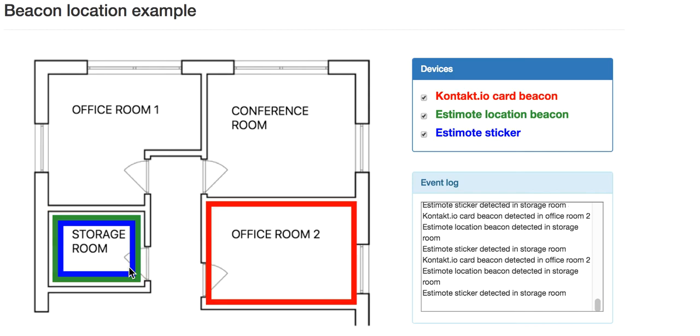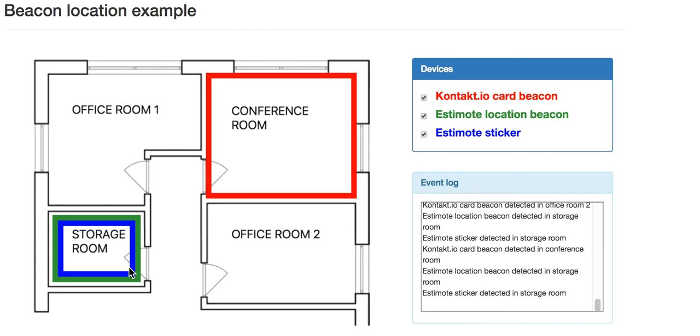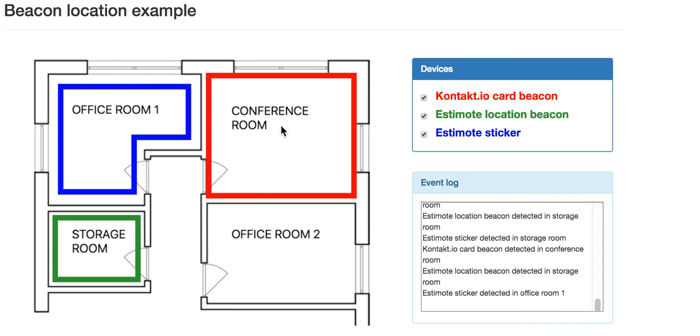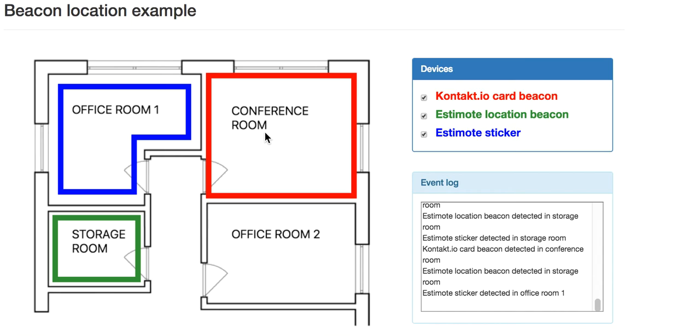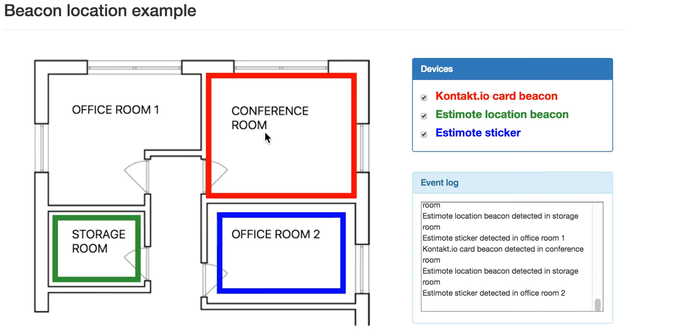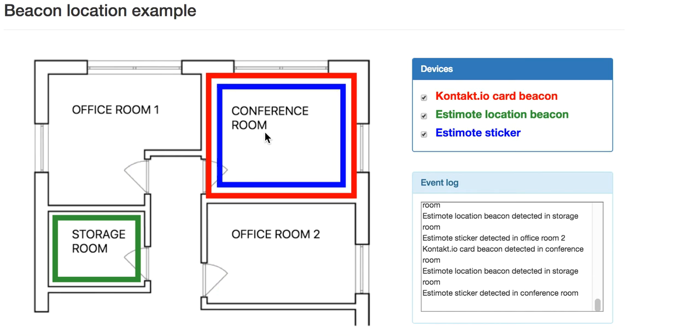Okay, I'm moving around again through the corridor and here I am in the conference room. As you see, the card beacon is immediately displayed in the conference room. It will take a little bit for the sticker to also be displayed. The reason for this is explained in the blog post, but in a nutshell, it's because the advertising interval for the sticker is much lower. But here we are in the conference room.